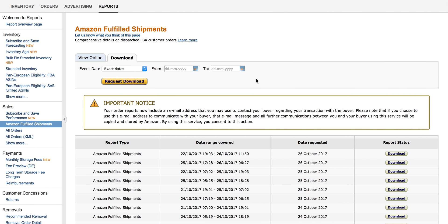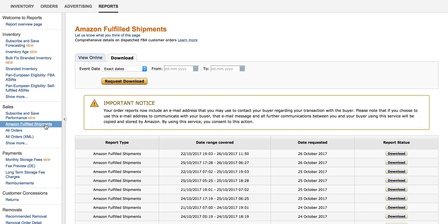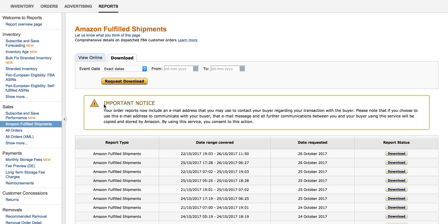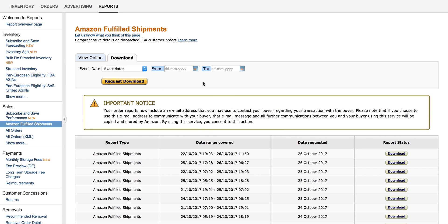You visit your Seller Central and click on Reports, then Fulfillment by Amazon, and navigate to the Amazon Fulfilled Shipments Report. Here you can request a report by selecting the exact date or date range for the orders you want to receive.